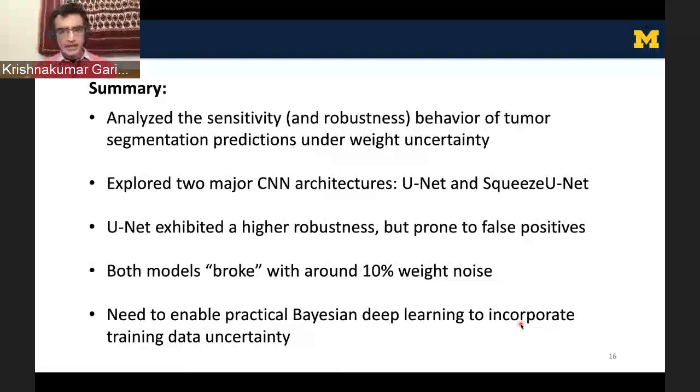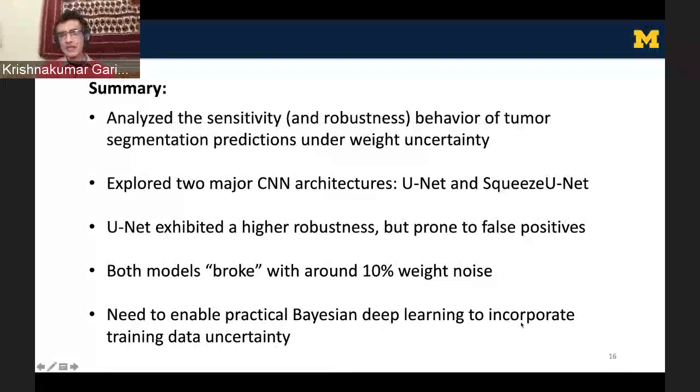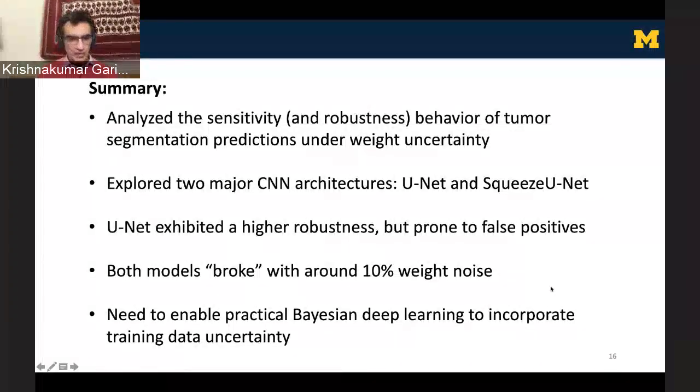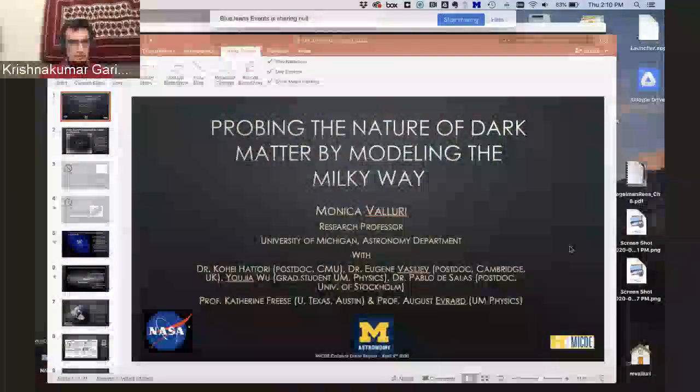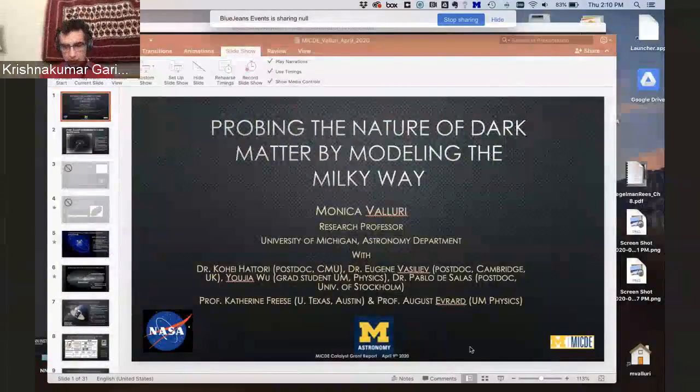We can move on to our third and final presentation for the afternoon. Monica Valuri from Astronomy. The title of the project is Probing the Nature of Dark Matter by Modeling the Milky Way. Monica's project is part of the most recent cohort of MICDE Catalyst grants, and there are a number of co-PIs.